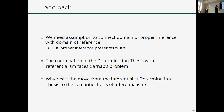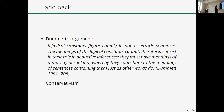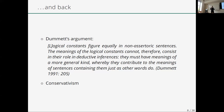Why make the move from the inferential-determination thesis to the semantic thesis of inferentialism? There are two arguments in the literature. One says: logical constants figure equally in unasserted sentences, therefore the meaning of the logical constant cannot consist in valid inference, and they must have meanings of a more general kind. Our response is: absolutely, logical constants figure equally in unasserted sentences, but it is wrong to conclude that meanings cannot consist in valid inferences. That follows only if you assume a very restrictive view of what valid inference consists of in unasserted sentences — a view that inferential expressivism rejects.